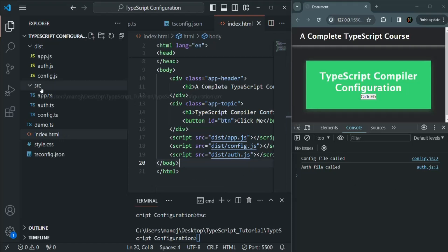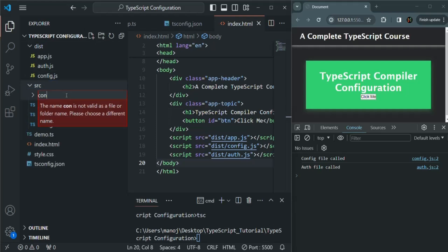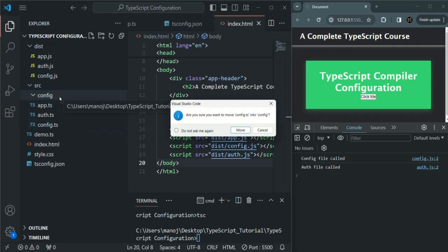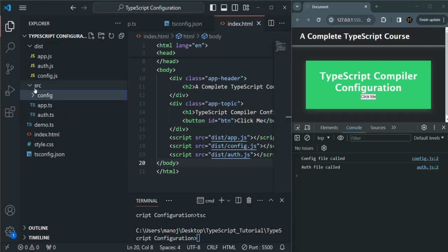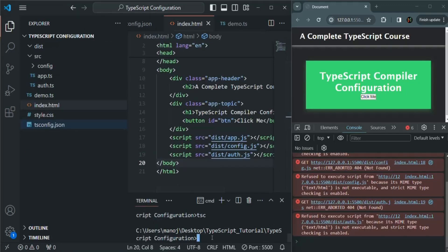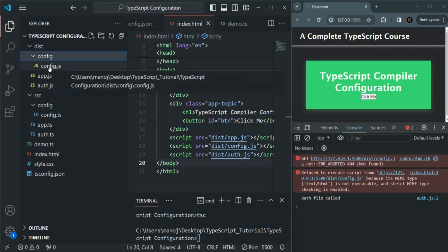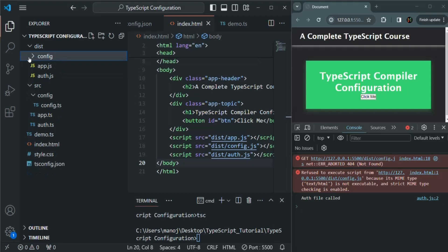One more thing to mention: whatever folder structure you specify inside the source folder, the same folder structure will be generated in the dist folder. For example, if in the source folder we create a config subfolder and move config.ts into it, with app.ts and auth.ts remaining directly in source, after deleting the old output files and recompiling, the same folder structure is retained in the dist folder. Files directly in source go directly to dist, and files in subfolders generate output in the corresponding subfolders.